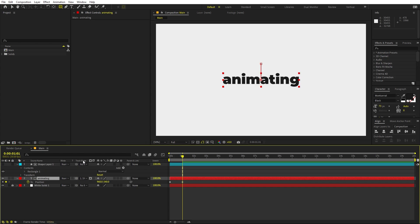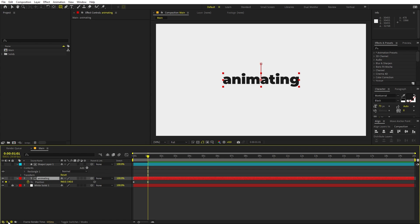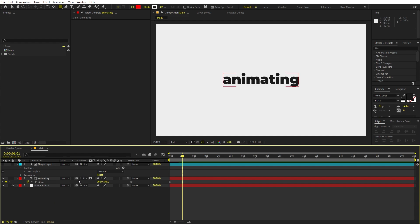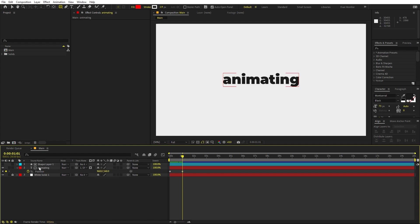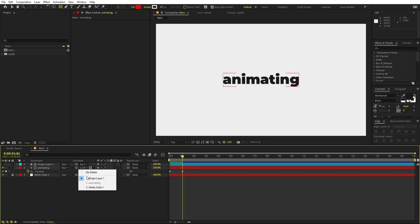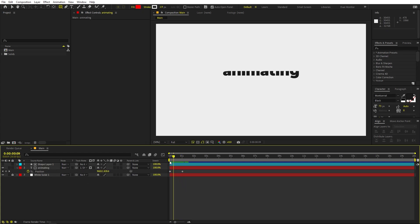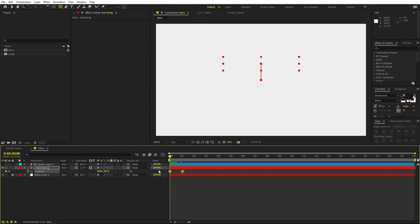Now I'm going to change its track matte — just use the pick whip and click on the shape layer. If you can't see the track matte, click over here. If you're using older versions you won't have the pick whip; instead you will have Alpha Matte, Alpha Inverted, Luma Matte — just place the shape layer on top and change it to Alpha Matte. You can see it will only be visible when it is inside the shape.